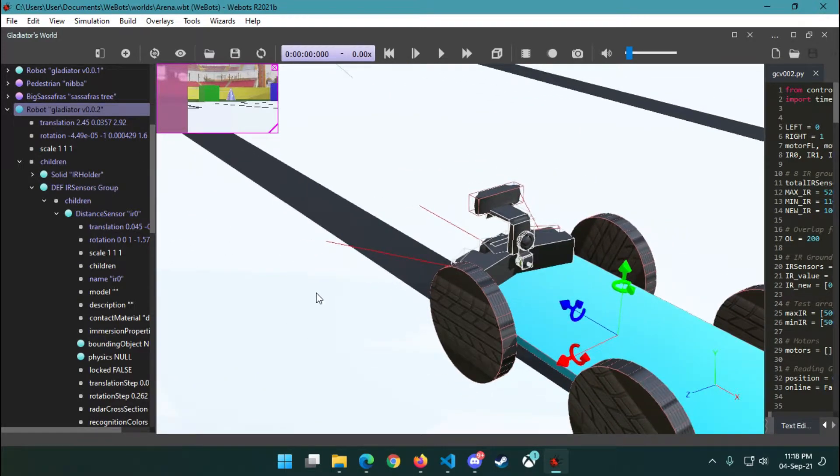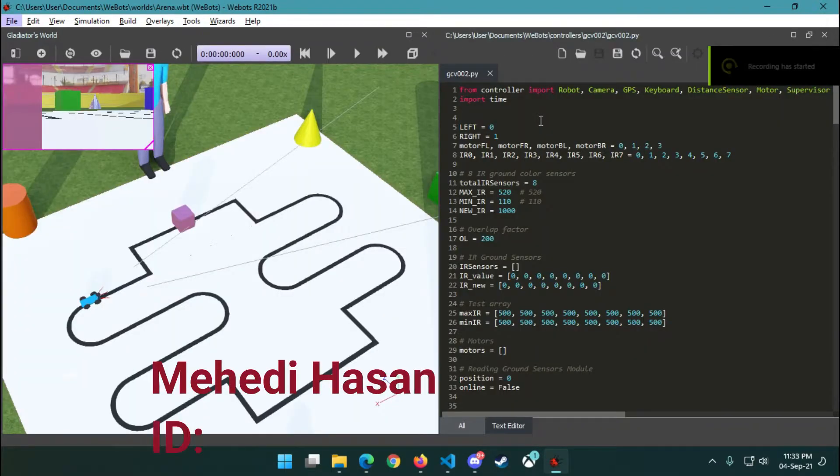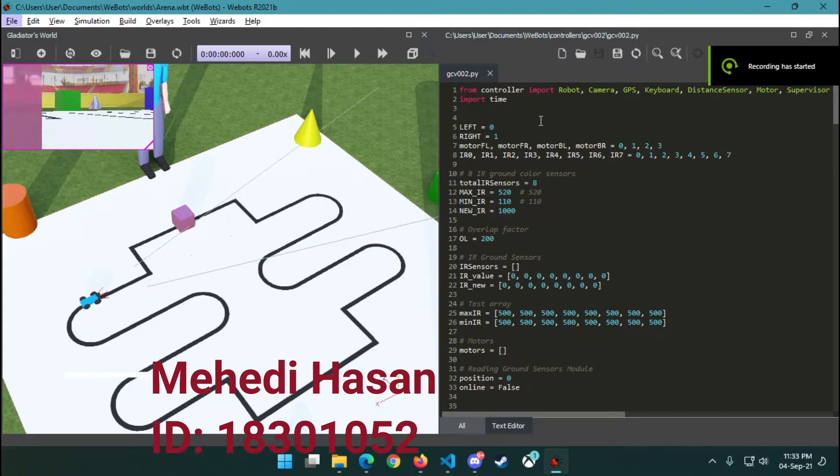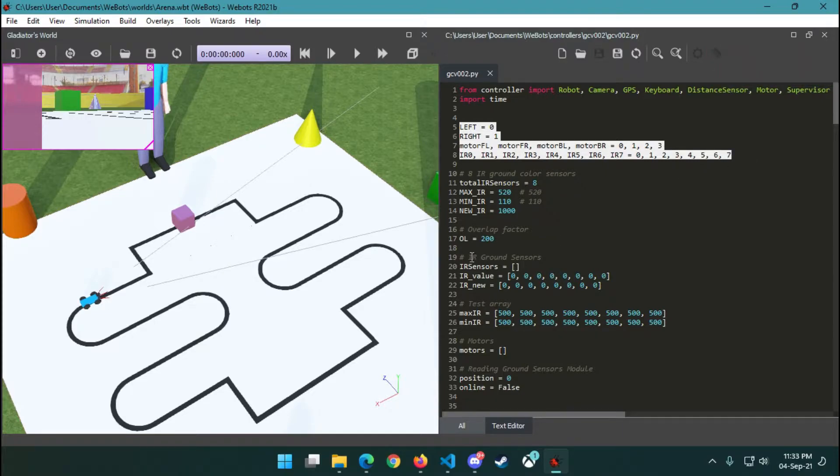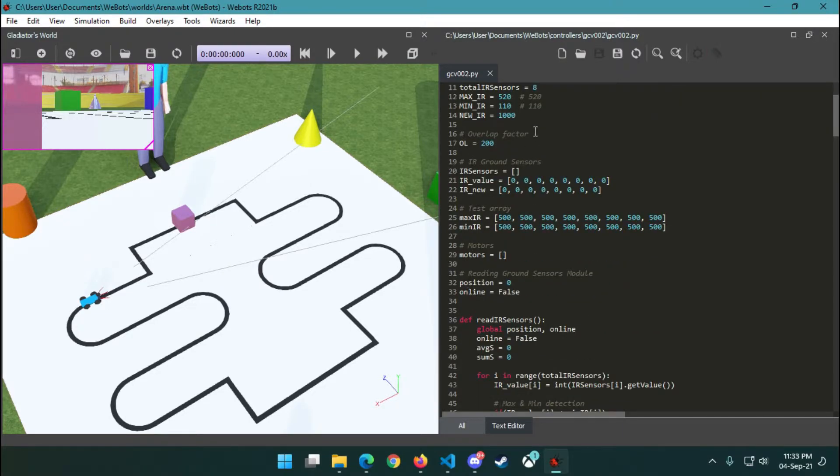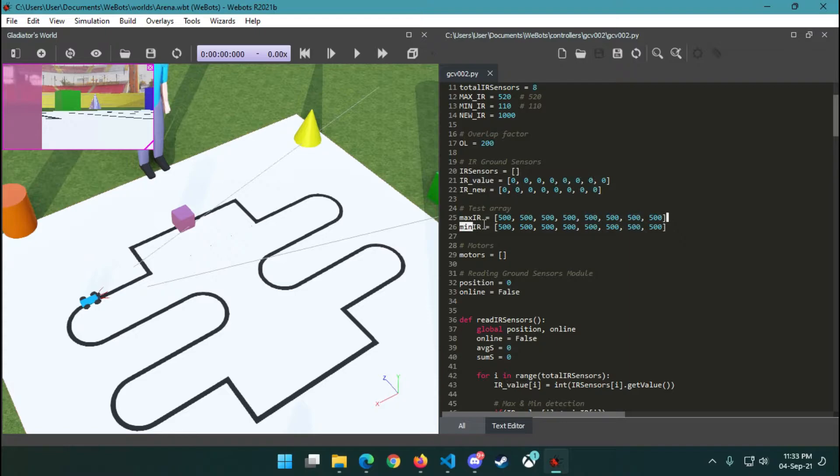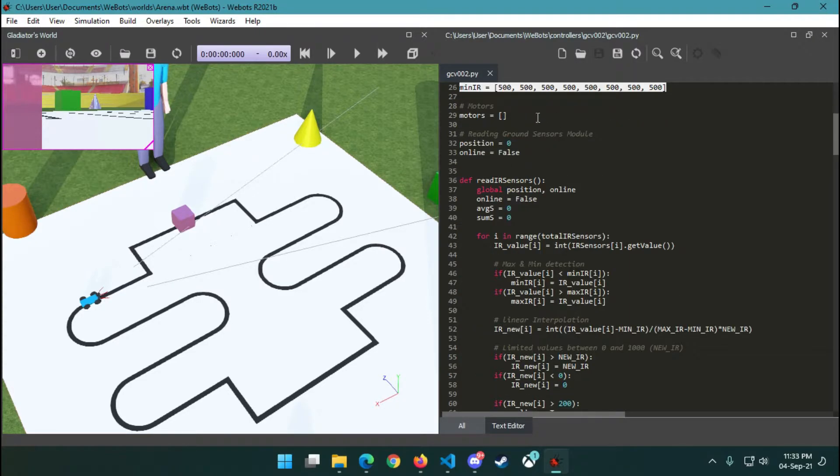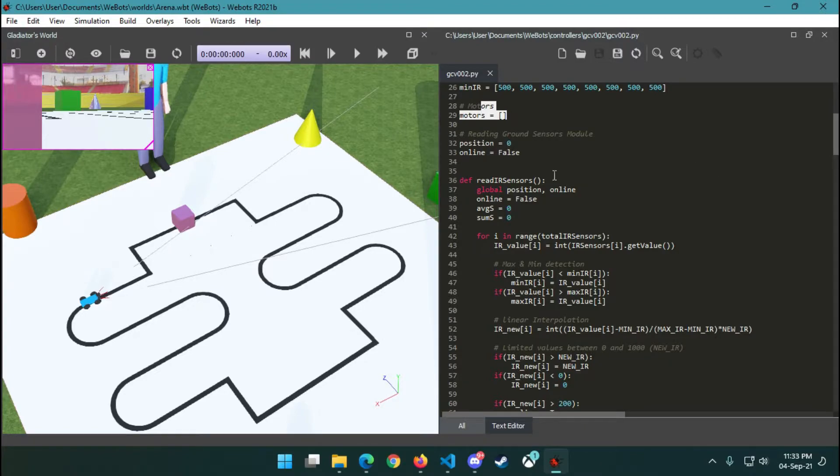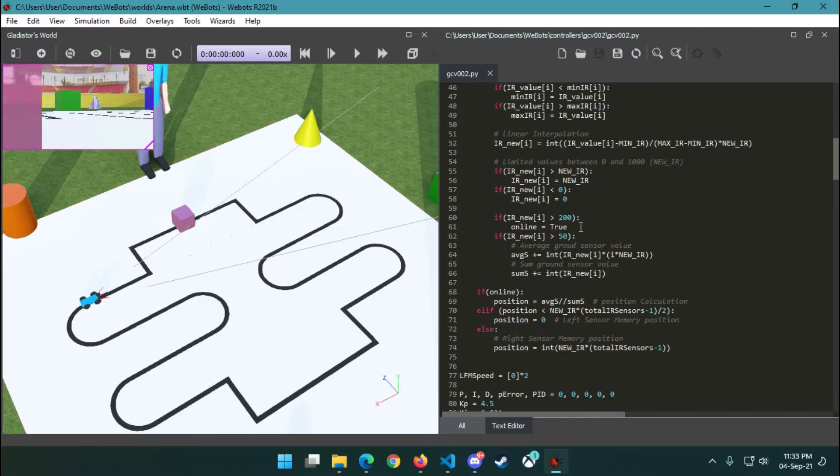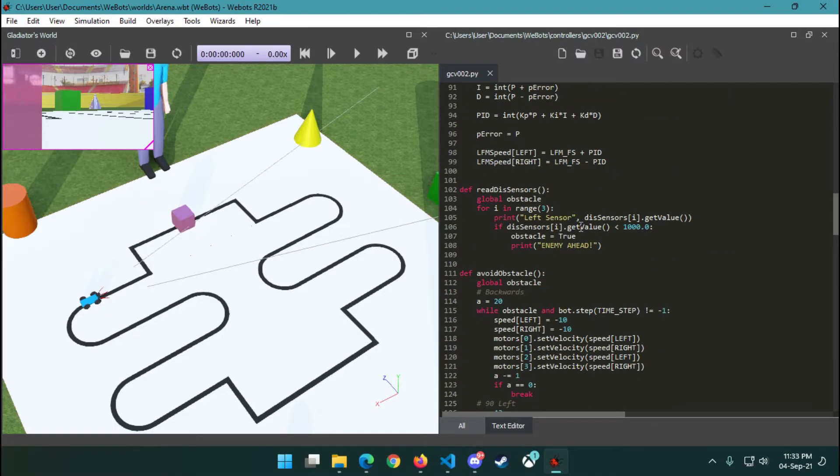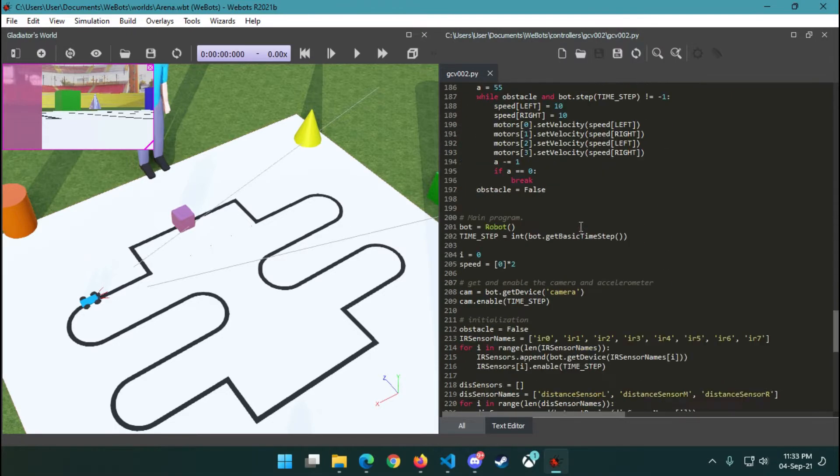This is Mehdi. I'll try to explain our robot controller code. We have initially some variables for our convenience. We have taken some arrays so that we can store our sensor values, minimum and maximum of our sensor values, motor names, etc. These methods are going to be discussed later.